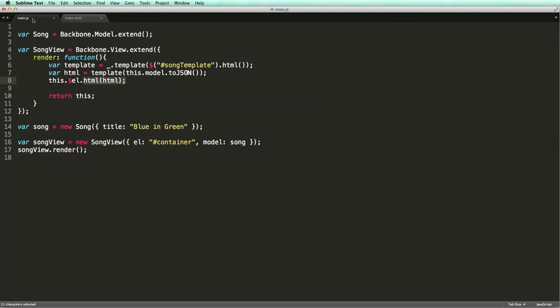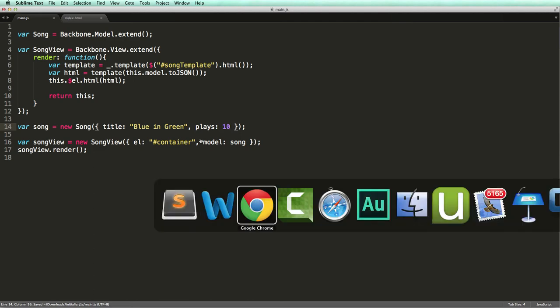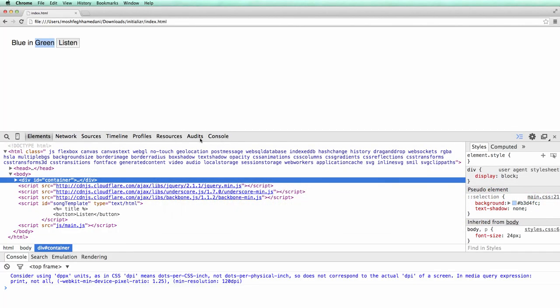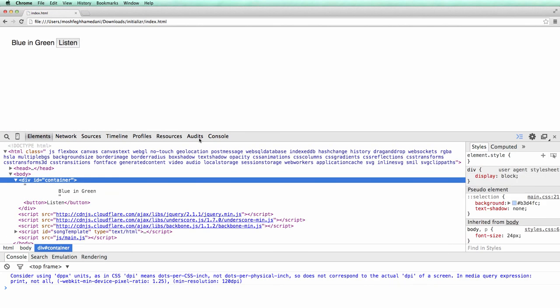So let's set the number of plays when instantiating our model. So with 10 plays we shouldn't see the popular tag. Let's verify this. Nothing is here.